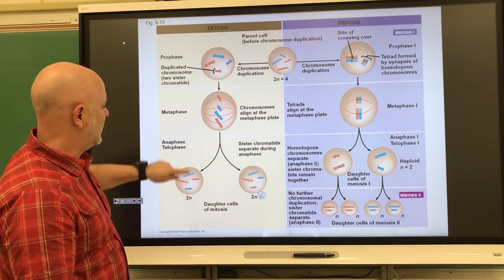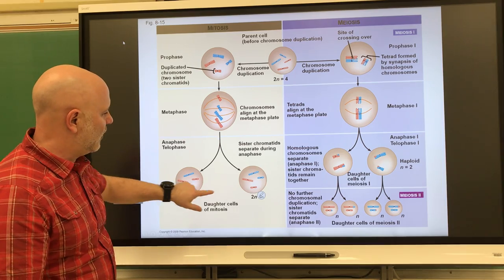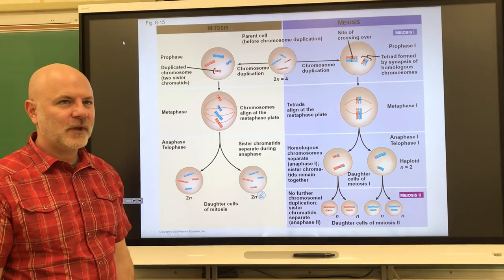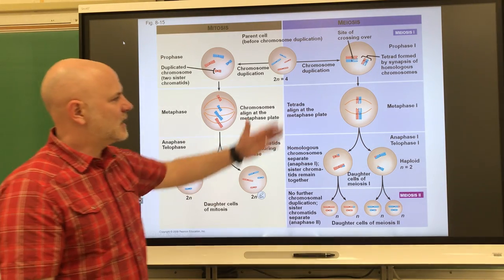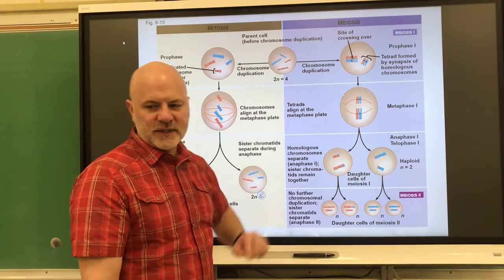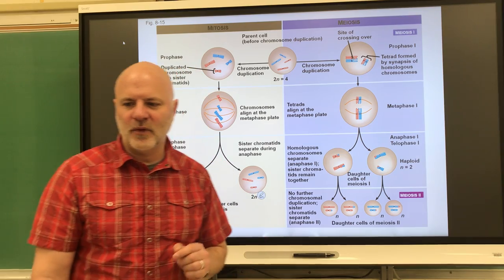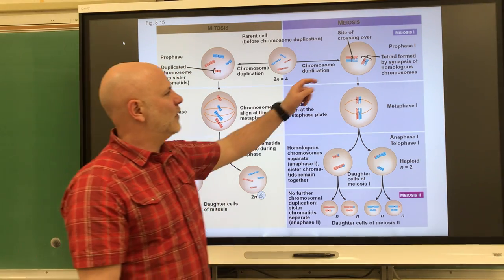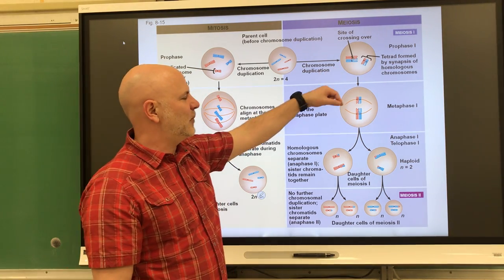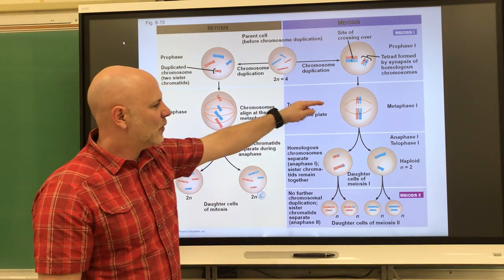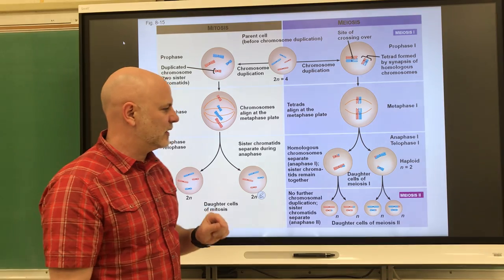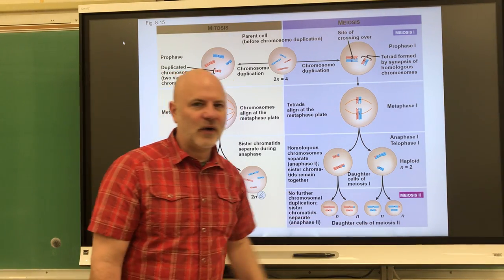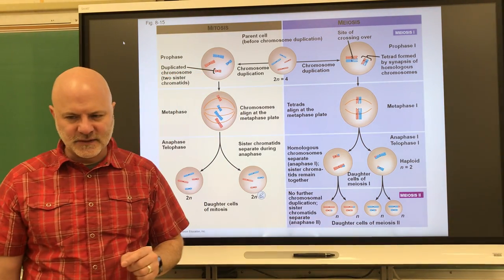We had four chromosomes here, and four there. This is going to be different from what we see with meiosis. In meiosis, we're going to start off with one diploid cell, have two nuclear divisions, and that's going to produce four haploid cells.